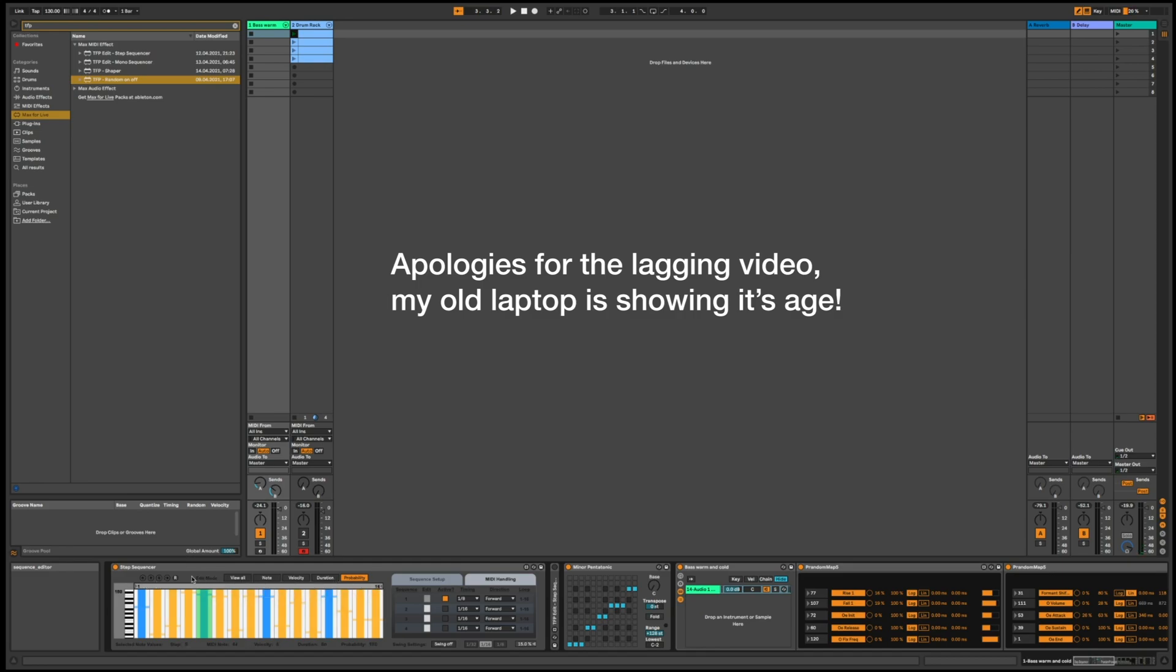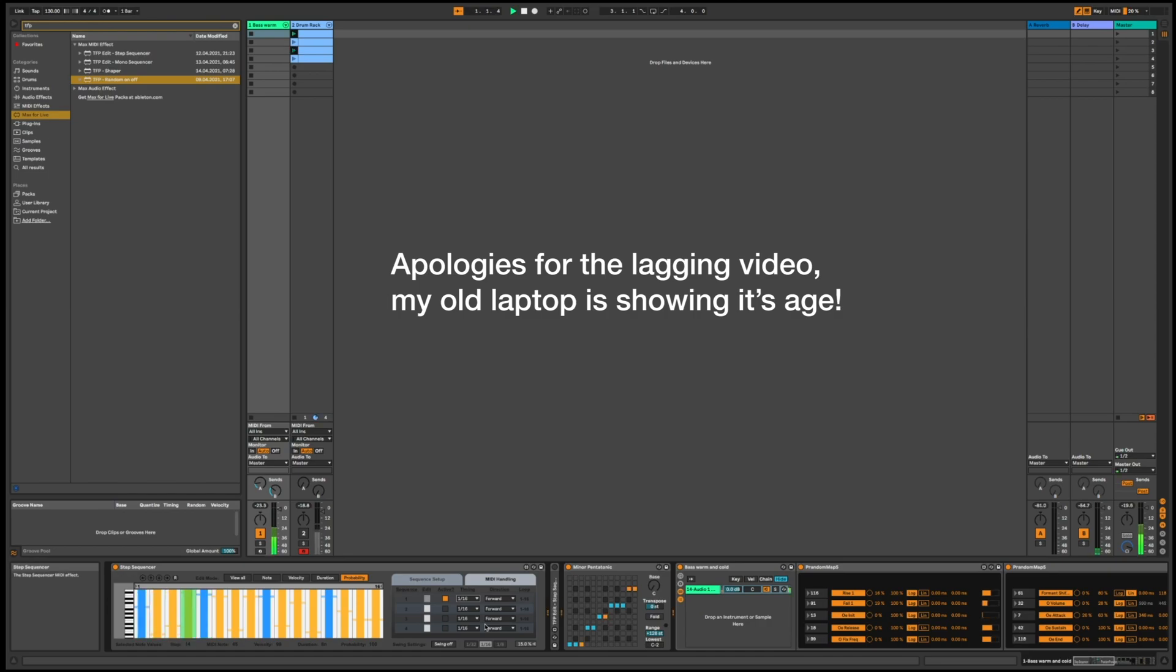Anyway, let's make them all probable. You can change the clock divisions here, how fast it is. At the moment it's set to every eighth note. If I set it to every sixteenth note, it's going to be a bit quicker.